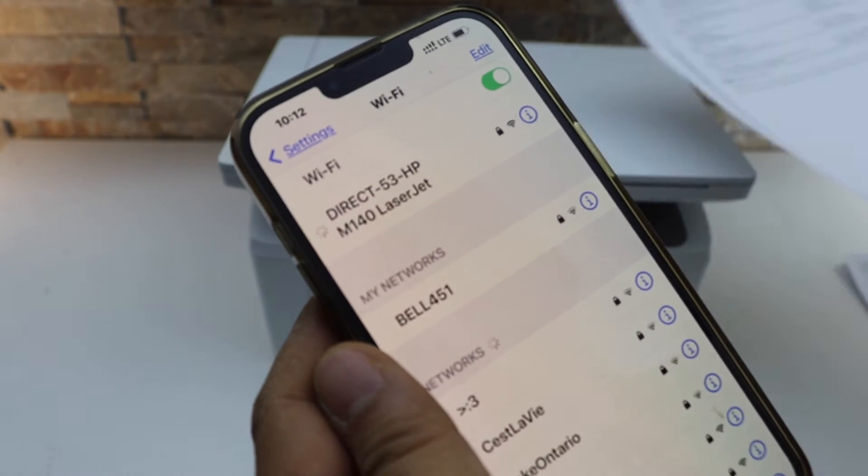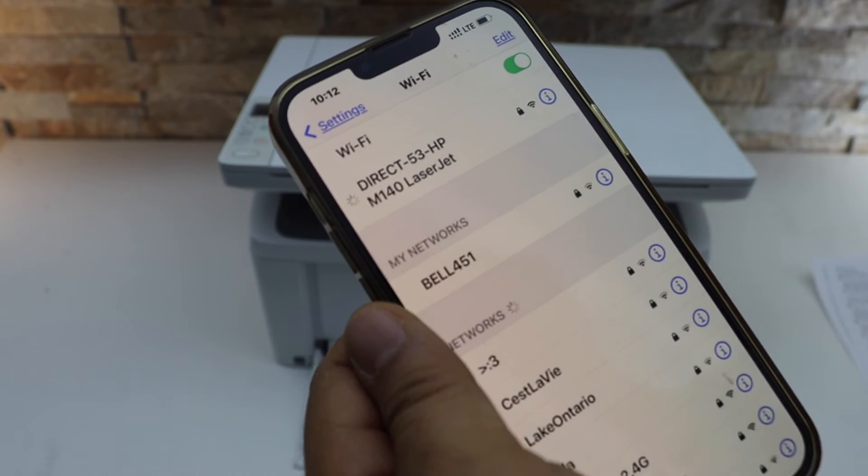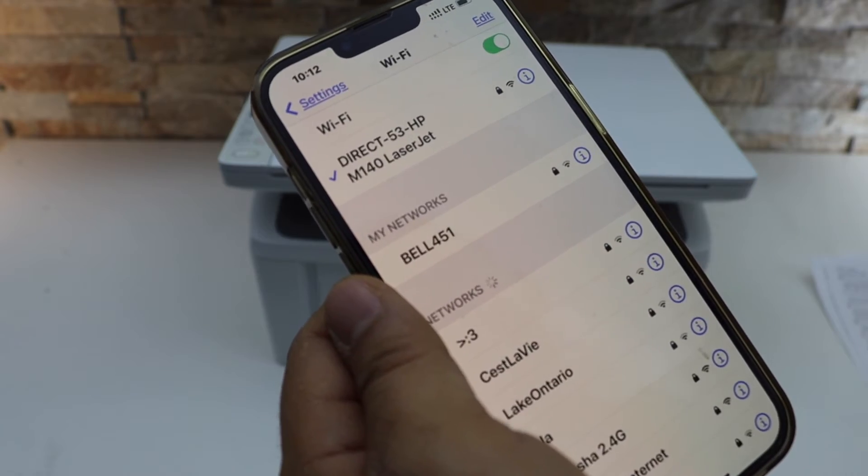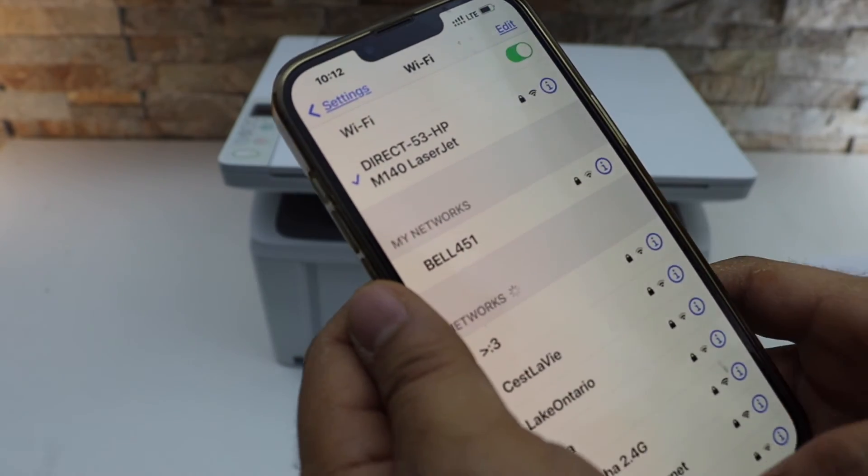Make sure your Bluetooth is also on so that we can use this setup. Printer is connected with the phone.